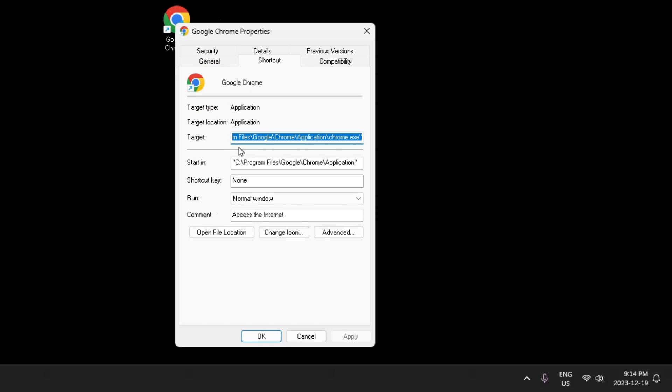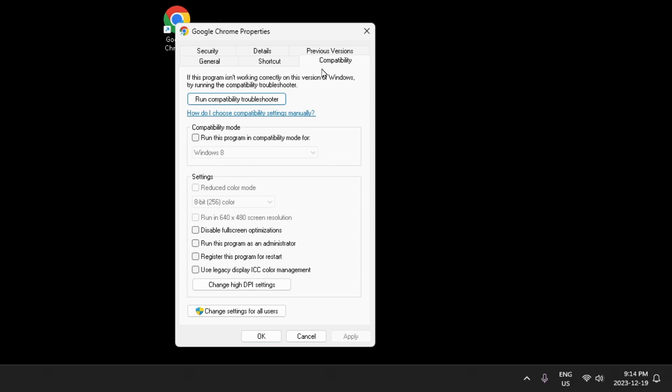Now from here we're going to select Compatibility and I want you to turn on Run This Program as an Administrator. This is going to ensure that at all times Google Chrome is being run as administrator.